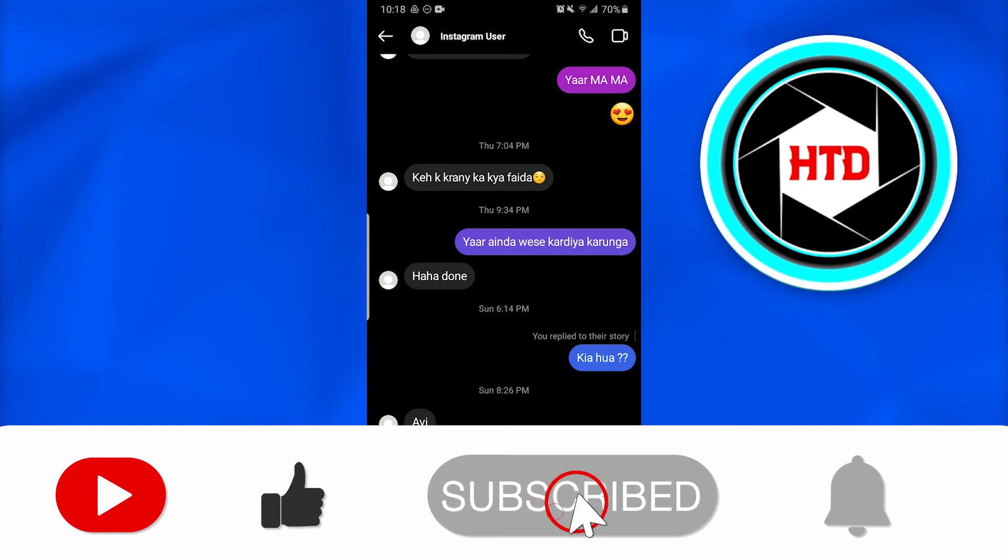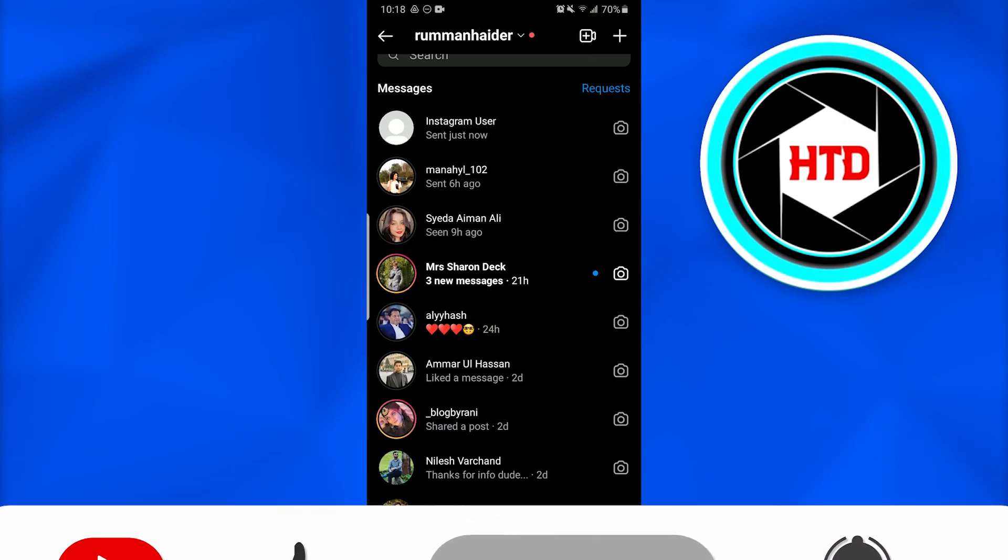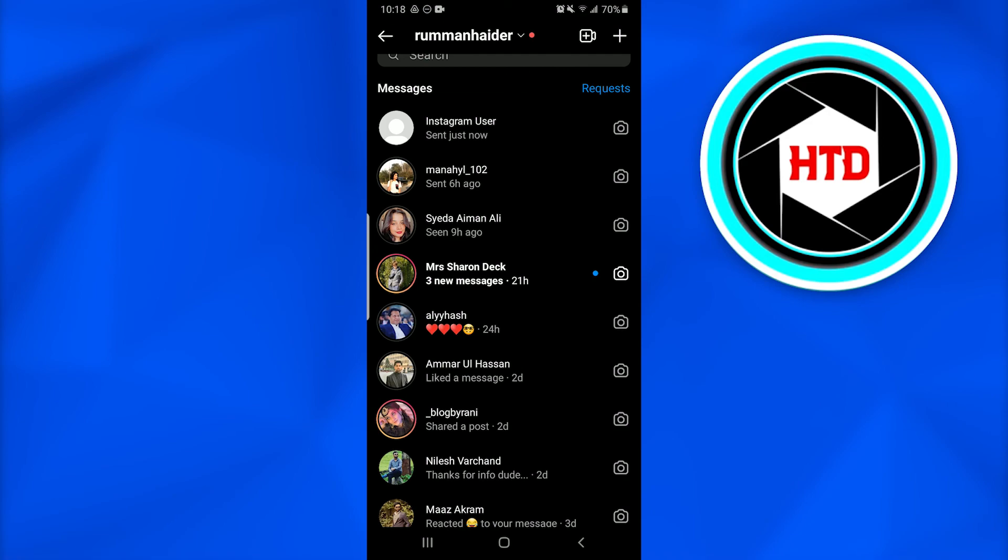I hope this video was informative. Don't forget to like, comment, share, and subscribe to the video. Till next time, peace.